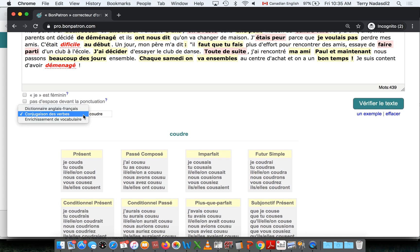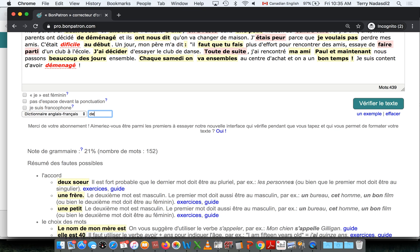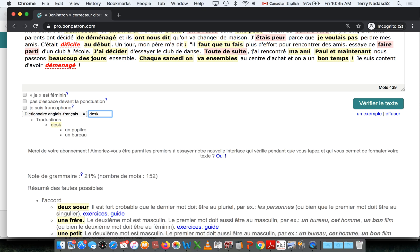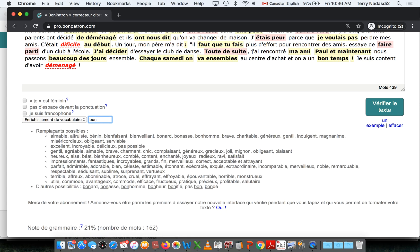There's an English-French dictionary if you want to look up words, and there's also something to help with vocabulary—basically a thesaurus.